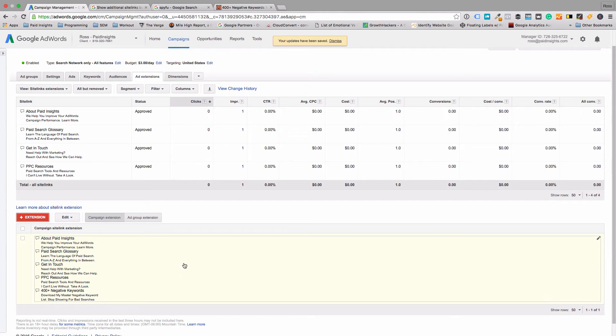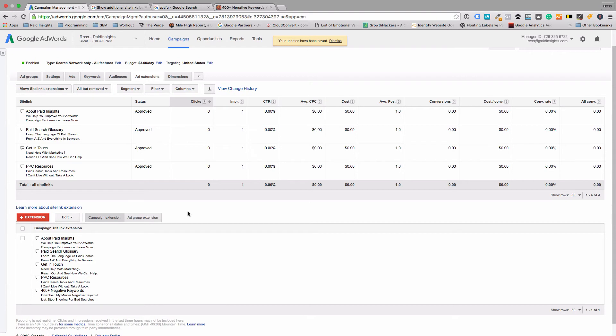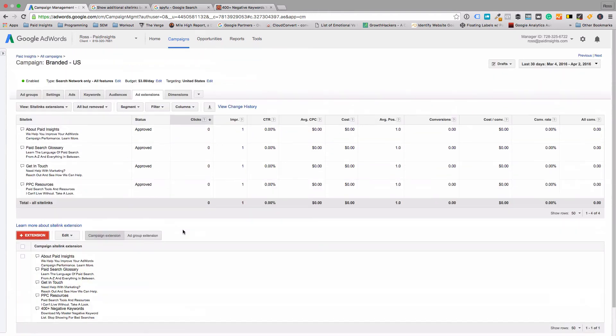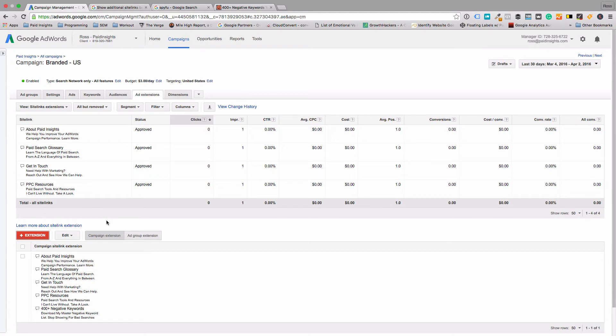That kind of walks you through how to create it. And again, just like callouts, Google will split test these against each other. Then as data comes in, you'll be able to compare click-through rates and conversion rates and see which ones are working. You can create new ones or remove ones that aren't working as well.